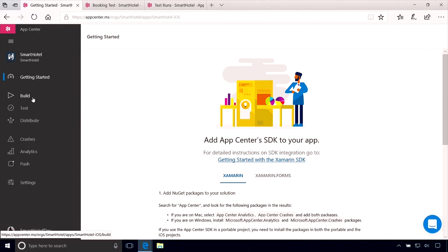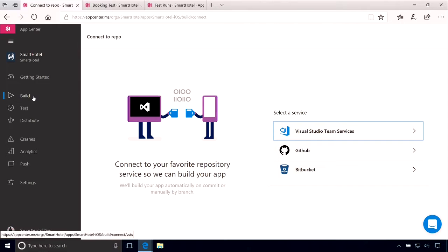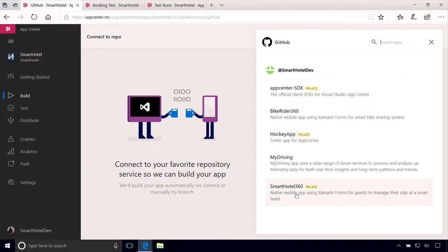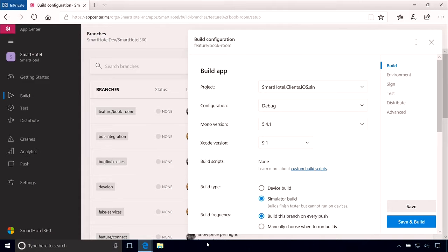James jumps into the Smart Hotel iOS app and goes to the build service. The first step is connecting to a Git repo — the code is on GitHub. He connects, and App Center shows all the branches the team has been working on. He quickly configures the build — App Center already knows the solution, the project, even the configuration. He selects the solution in the debug configuration for iOS and clicks Save and Build. A build kicks off right away with the latest changes pushed to the branch. That's it — continuous integration set up in under 60 seconds.